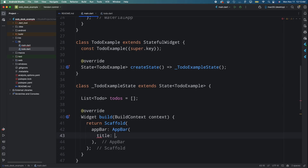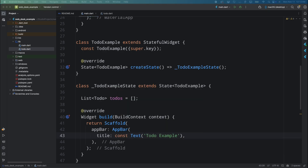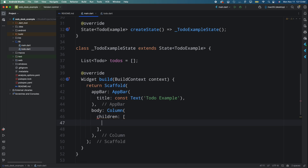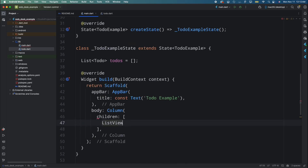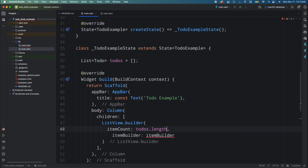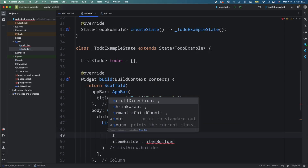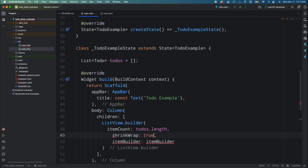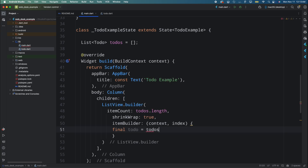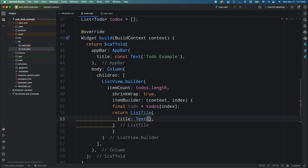Add an AppBar widget with the title 'Todo Example', then add a body with a Column widget. To show the list of todos at the top, add a ListView.builder widget with itemCount set to todos.length. Set the shrinkWrap property to true so it takes only the required space, then add the itemBuilder to get the todo from the todos list using the index.